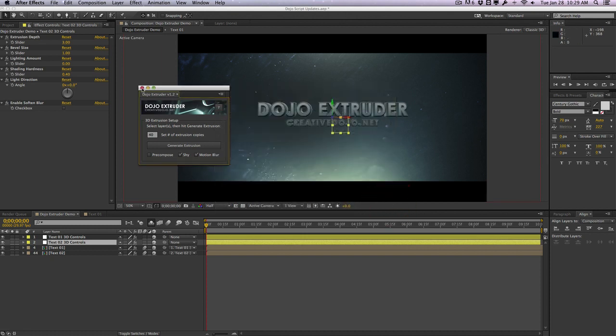So these are just some of the changes I made to the dojo extruder. Not the most radical change for this particular script, but you'll see in a second about the other scripts. You can view the full change log on my site at the creative dojo.